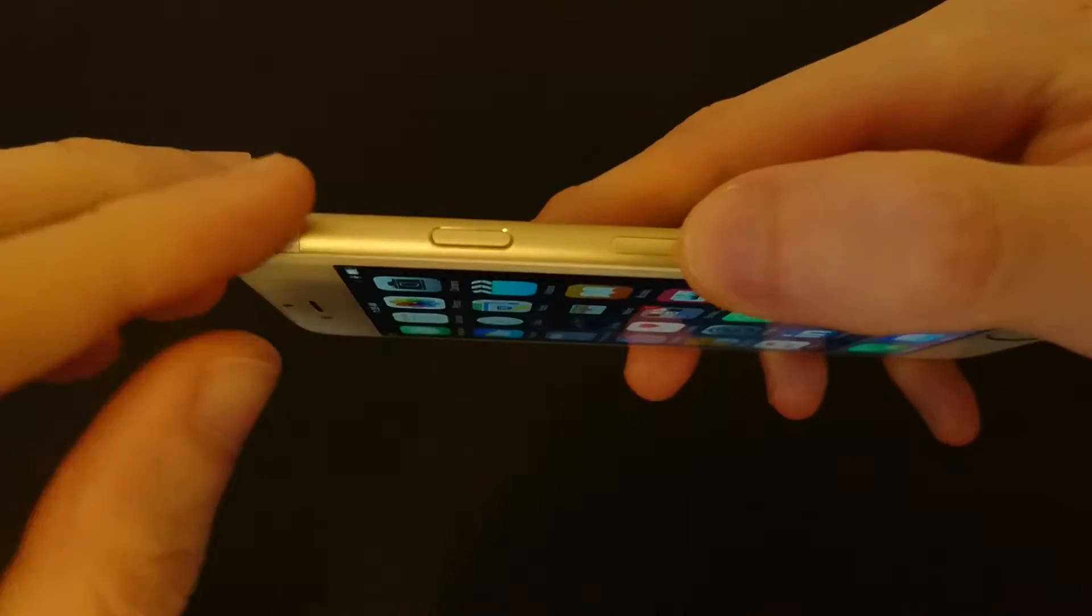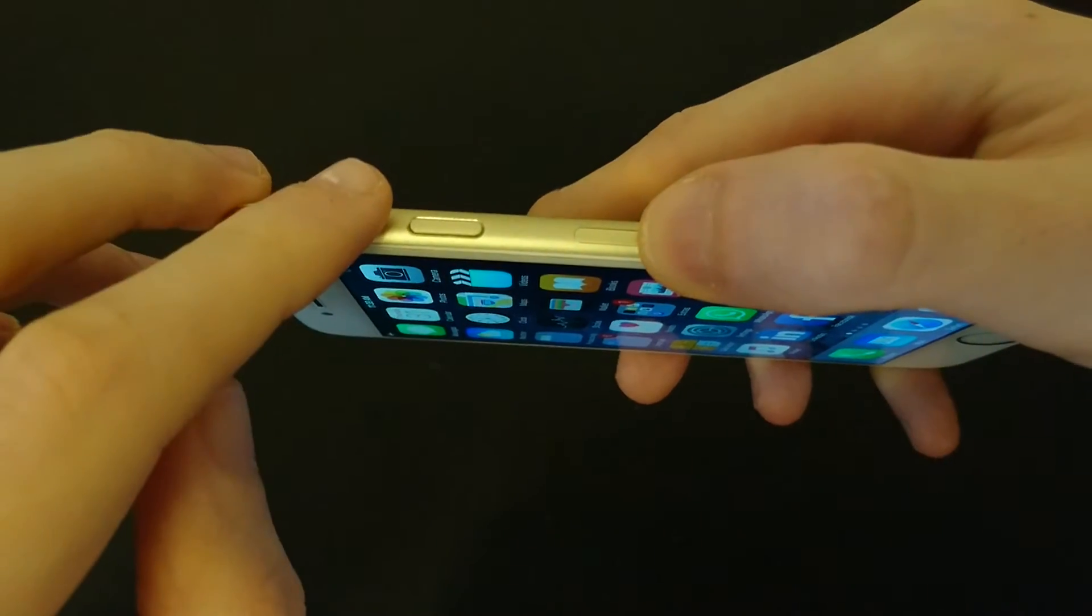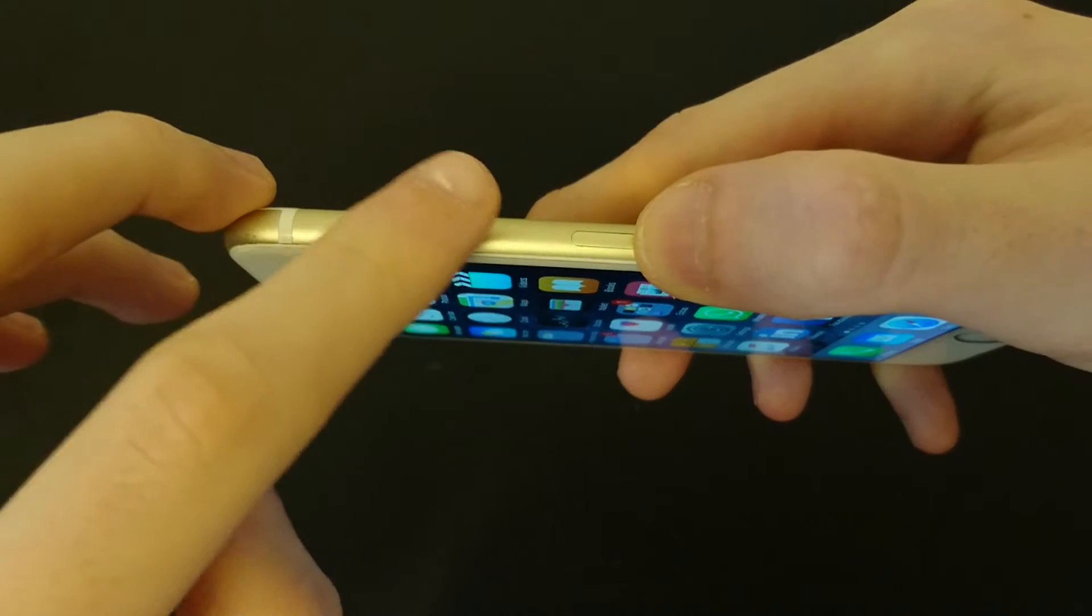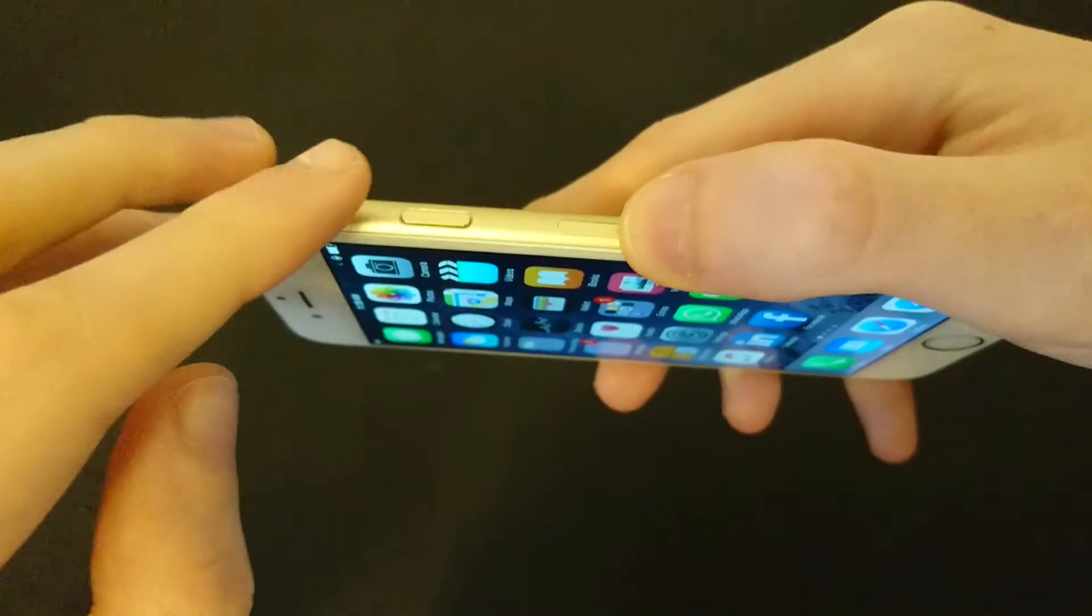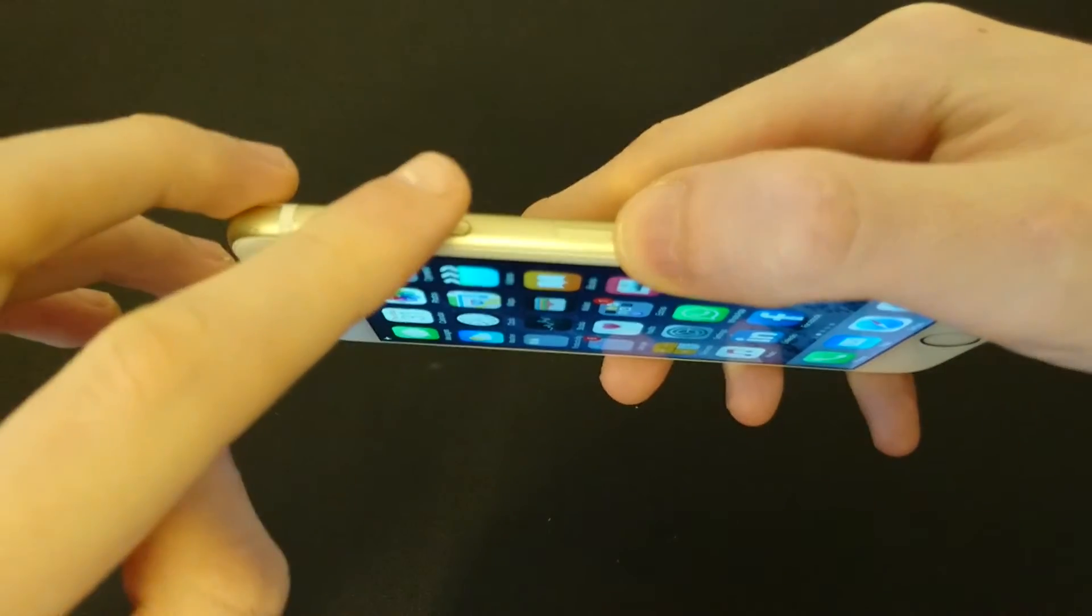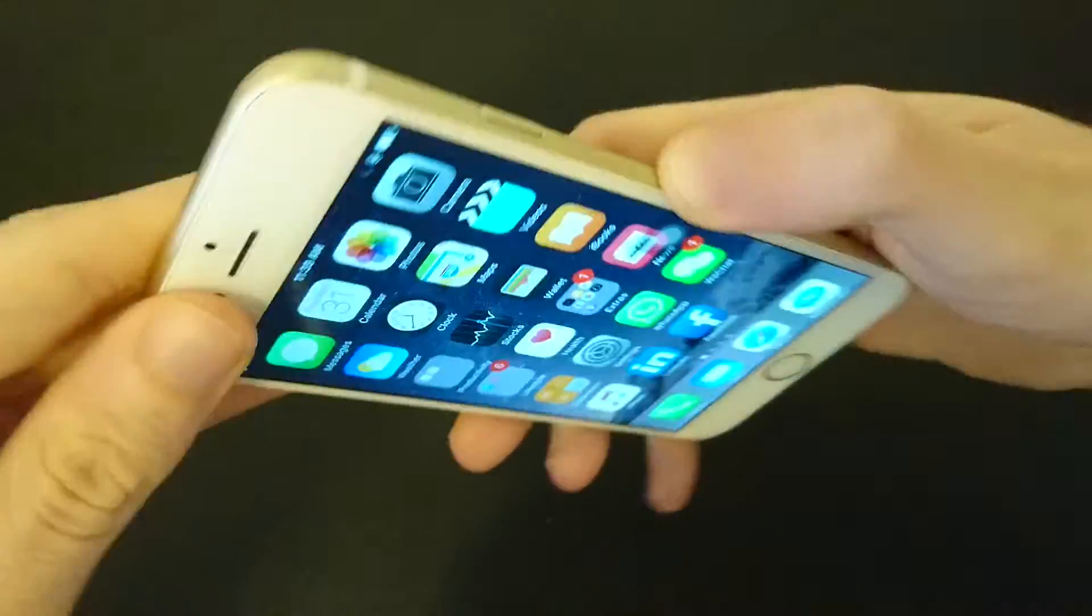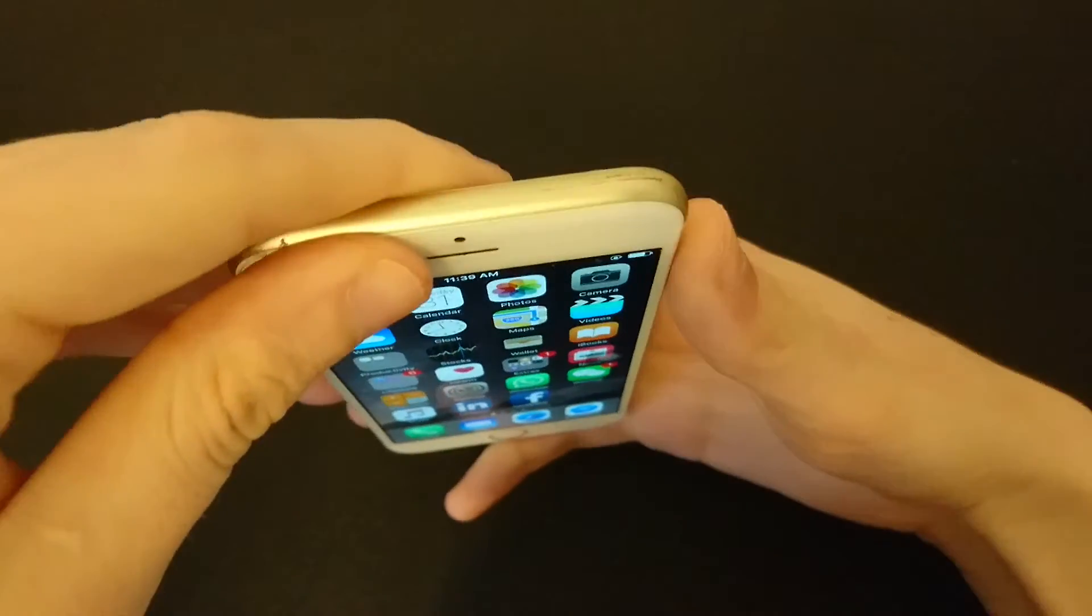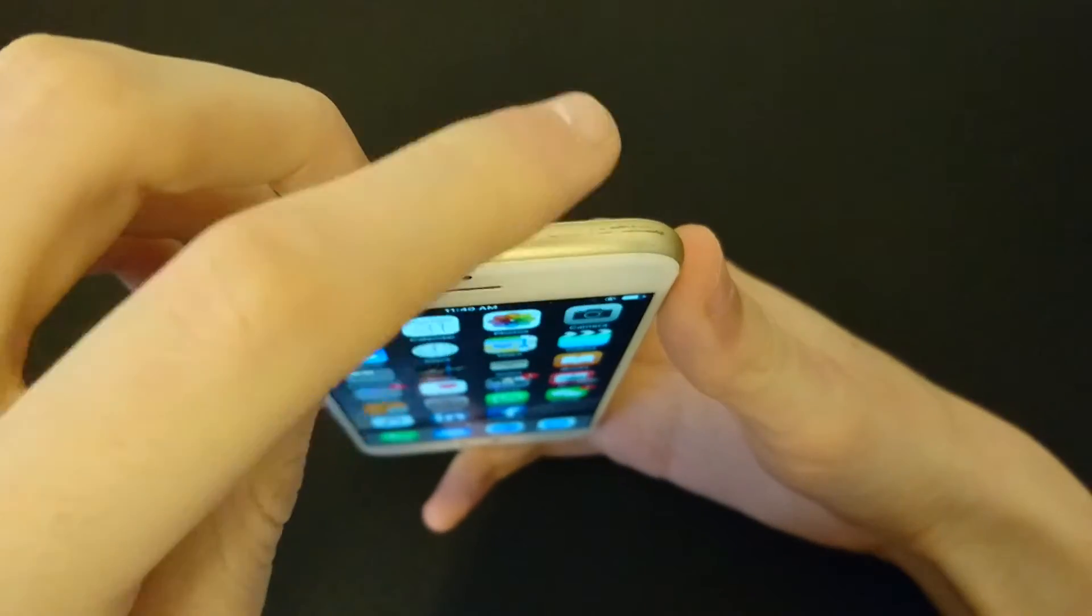And that is done by holding the power button for three seconds. This is also known as the sleep and wake button. So on the iPhone 6 and later releases, it will be right here on the side. And then on the iPhone 4 to 6, it will be up here at the top.